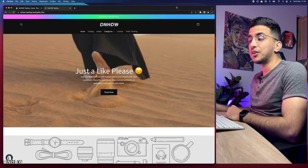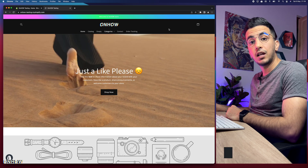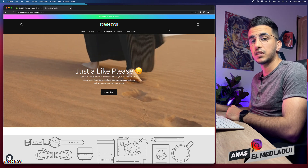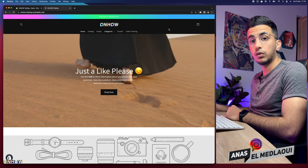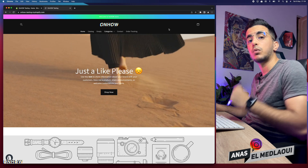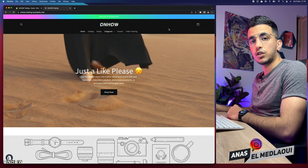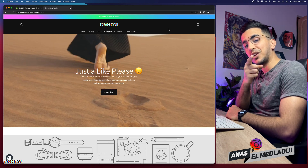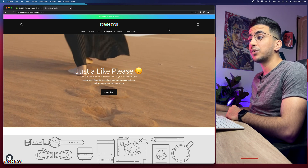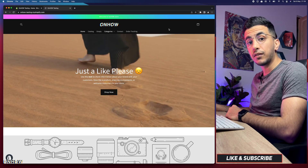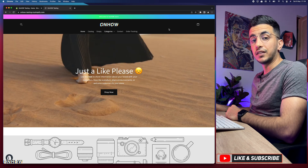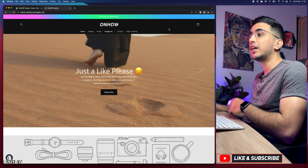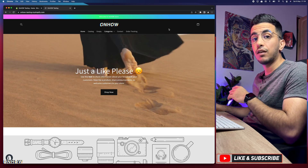Hello everyone, welcome back to the channel. My name is Anas and in this video I will show you how to make a transparent header on a Shopify store, and I will show you that by the easiest way possible — it works on every theme.